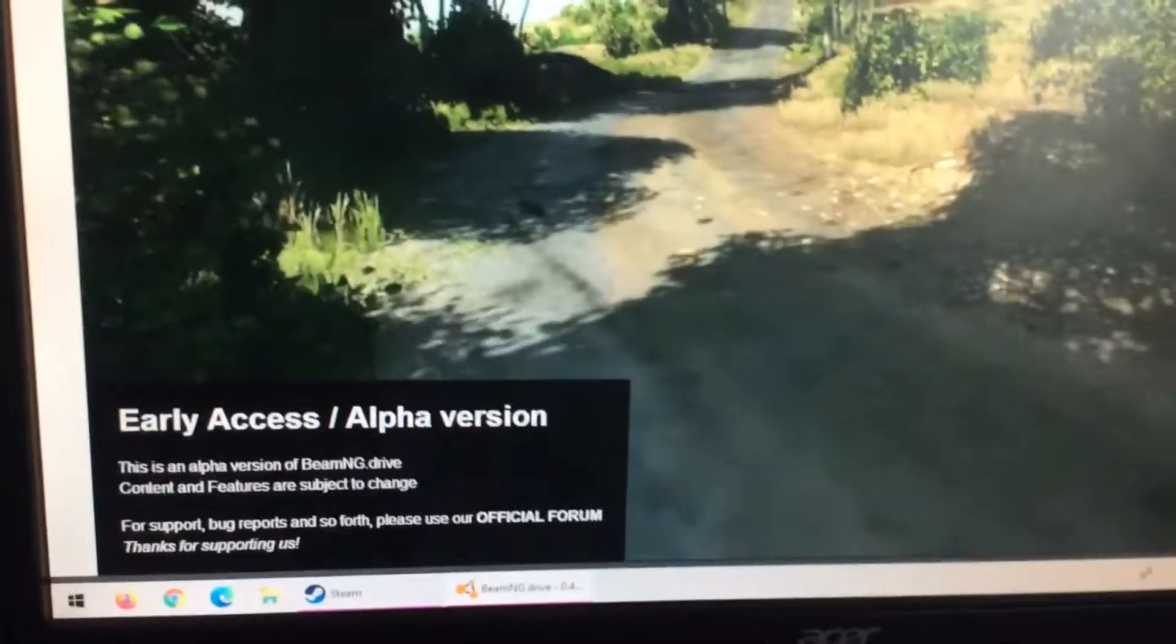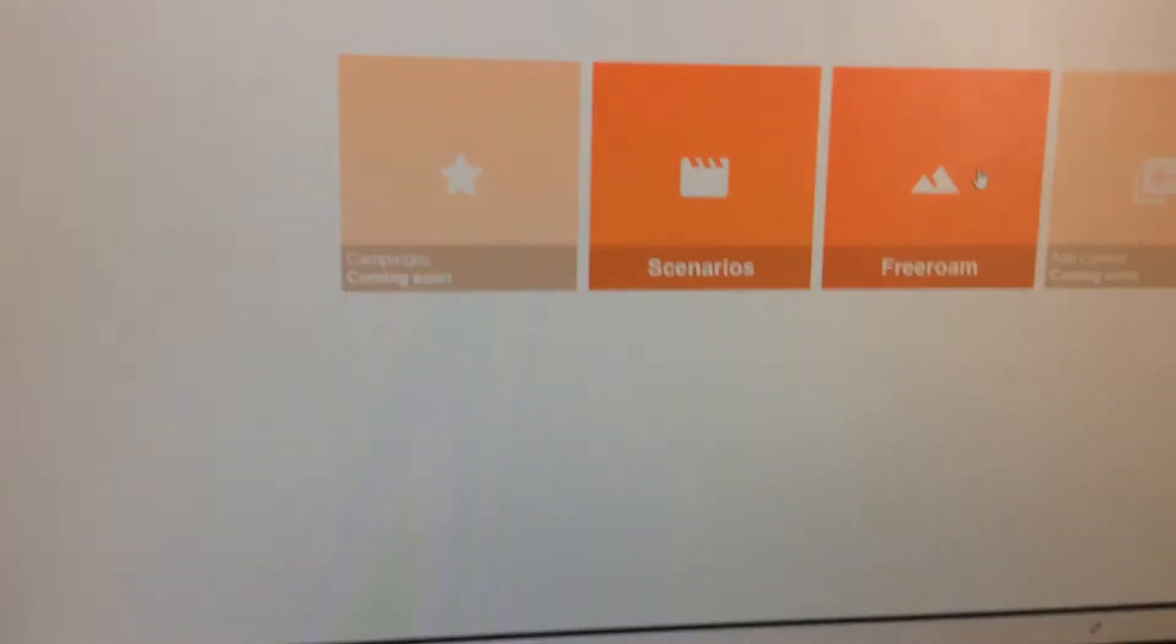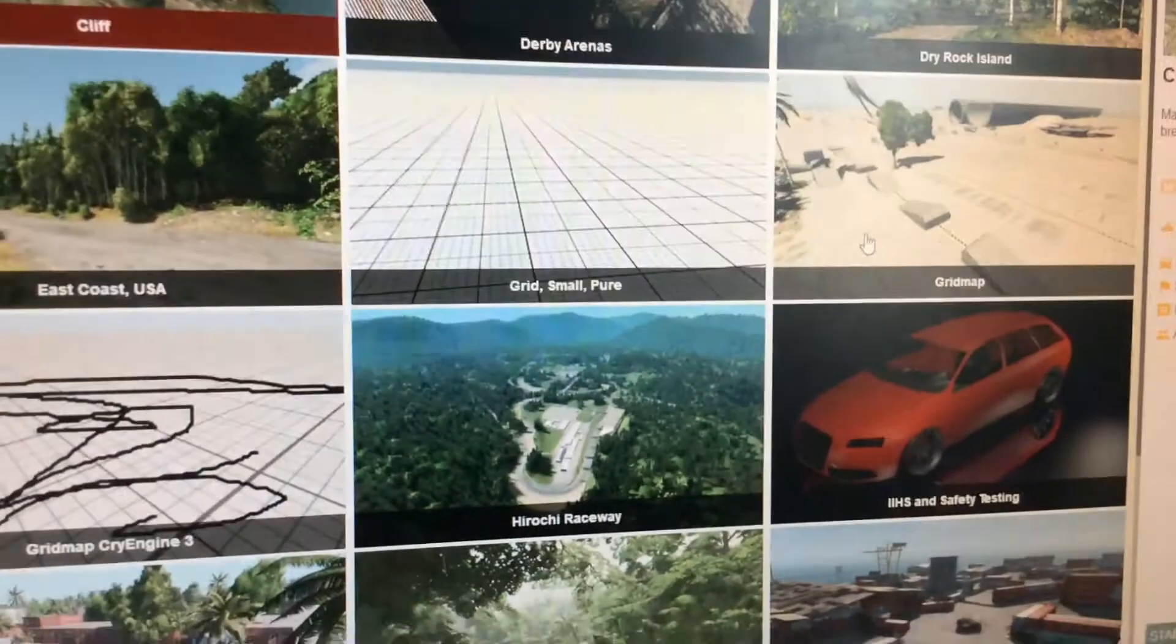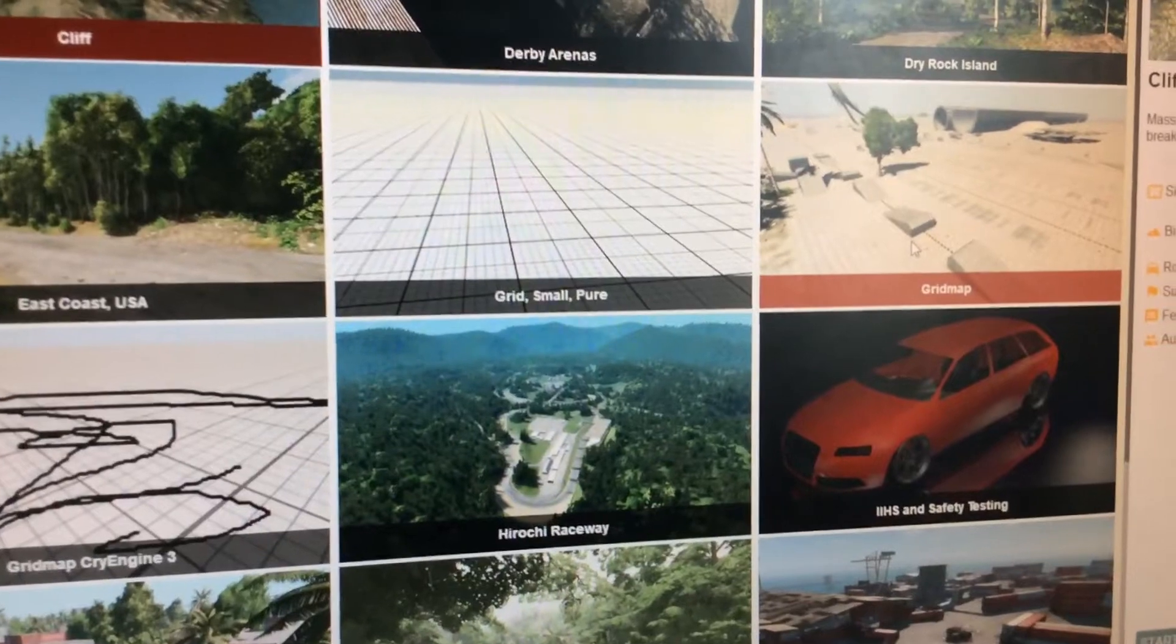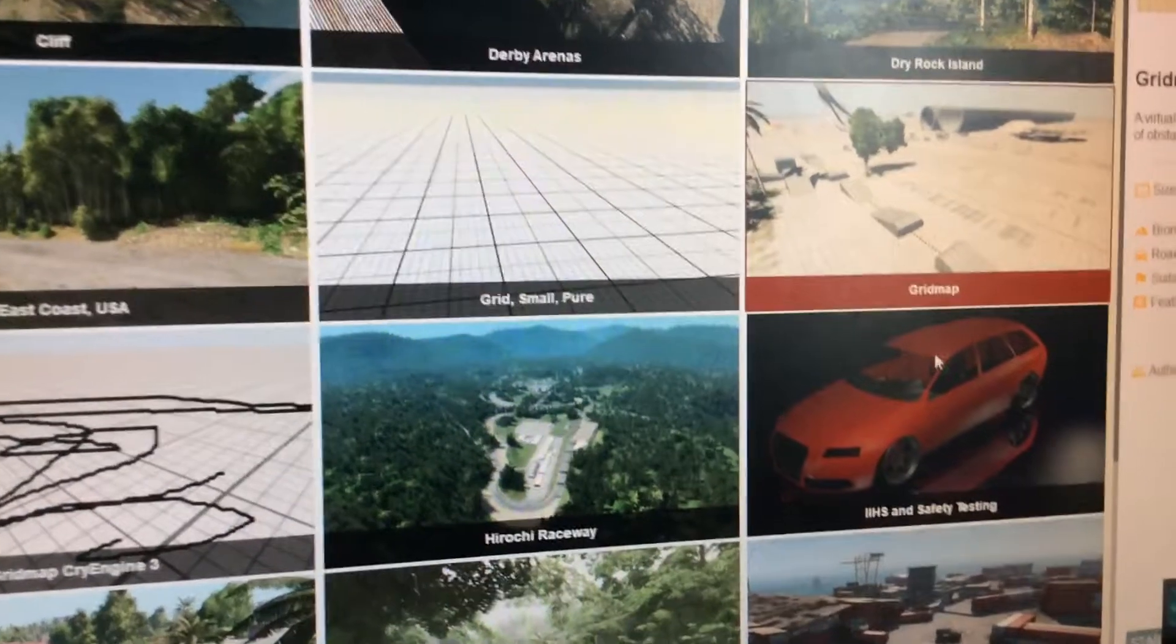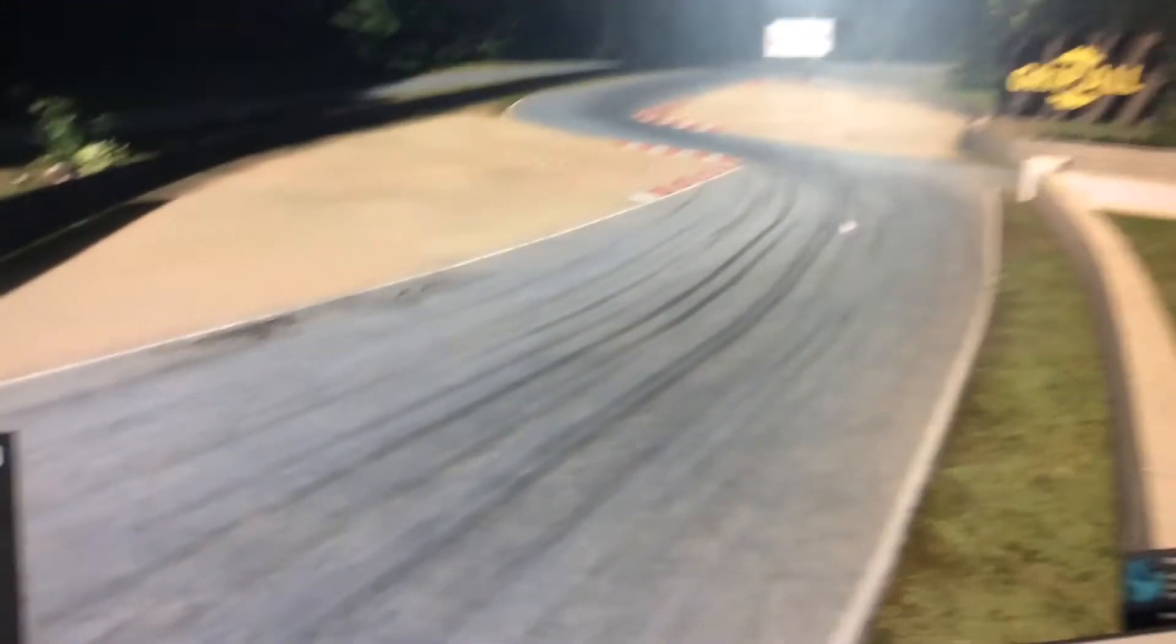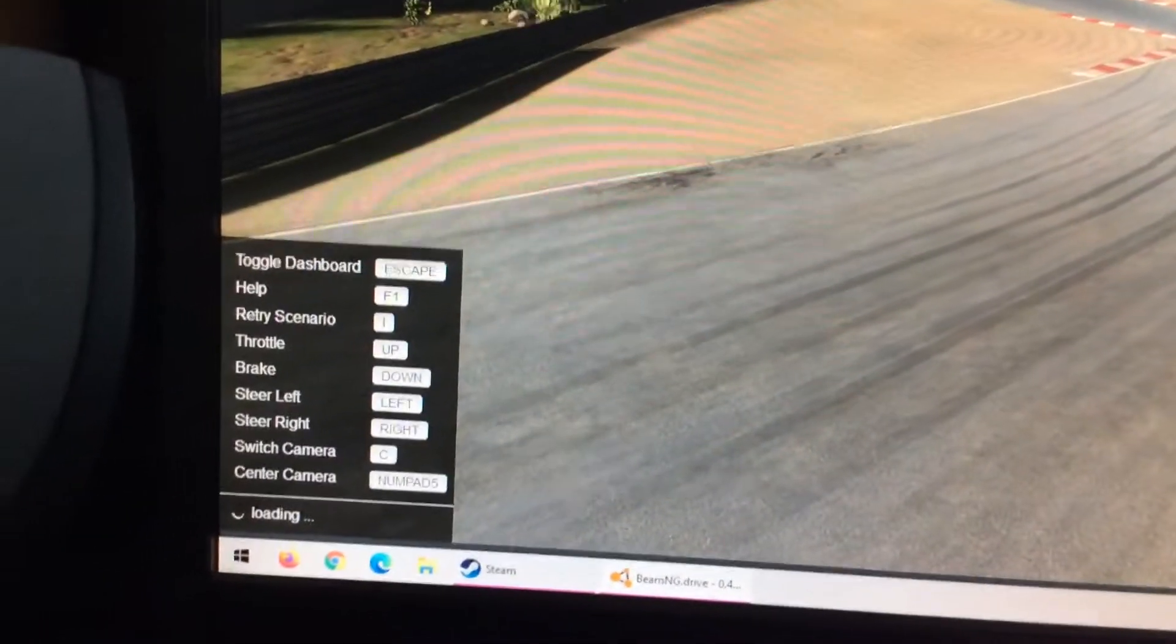Look at this old menu. Grid map, I go to grid map, start, and look at this old loading screen.